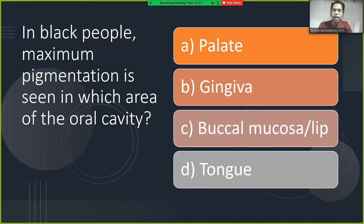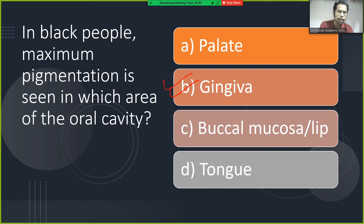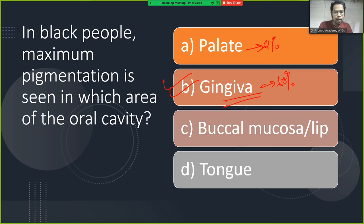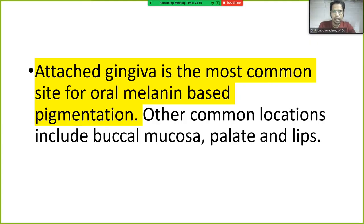In Black people, maximum pigmentation is seen in the gingiva. There is some recent controversy — one modification suggests 61% in the palate — but the traditional answer is gingiva as the most common site for oral melanin-based pigmentation.